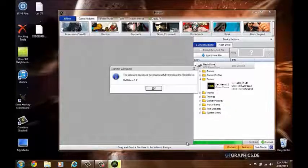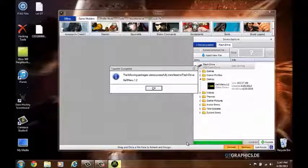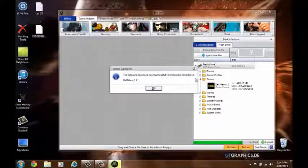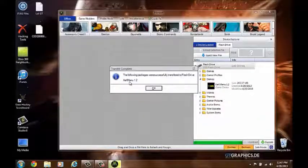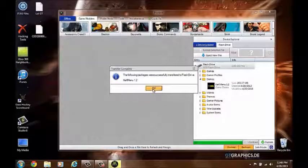Okay, and it says the following package was successfully transferred to the flash drive: XDXMenu 1.2. Click OK and you'll see this in your demos.